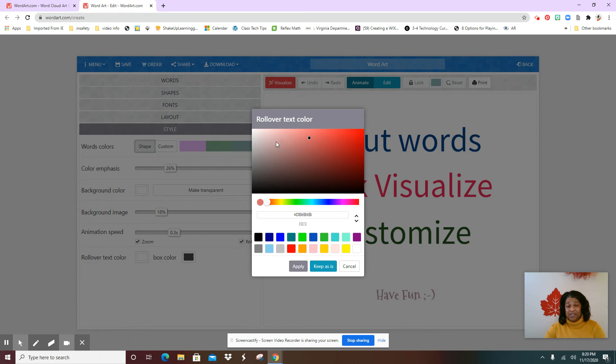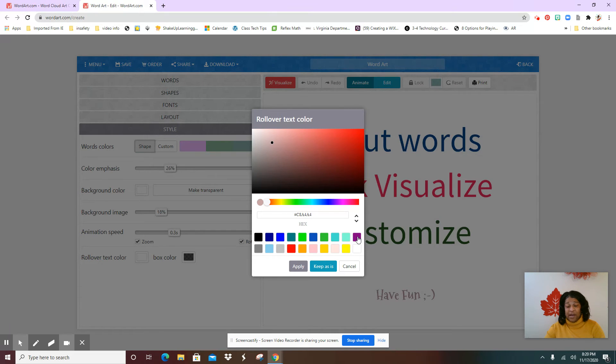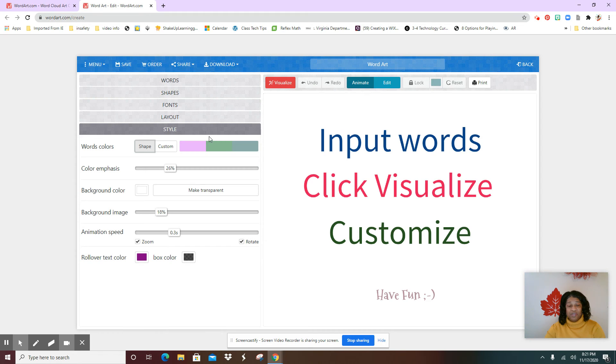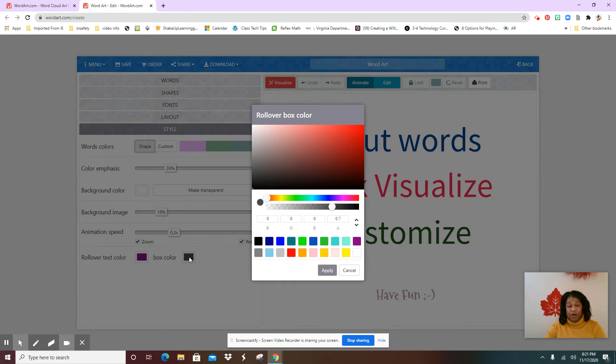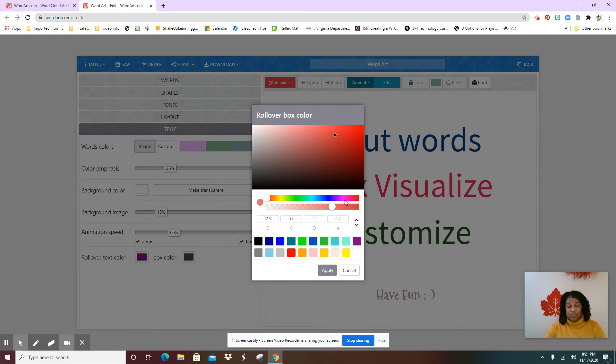If you know the hexacodes here, you can type your own hexacodes, or you can just basically select the different colors here. And you can also customize and create your own colors. And once you've done that, you can select apply. Here is the second color that you might want to choose so you have two different effects.